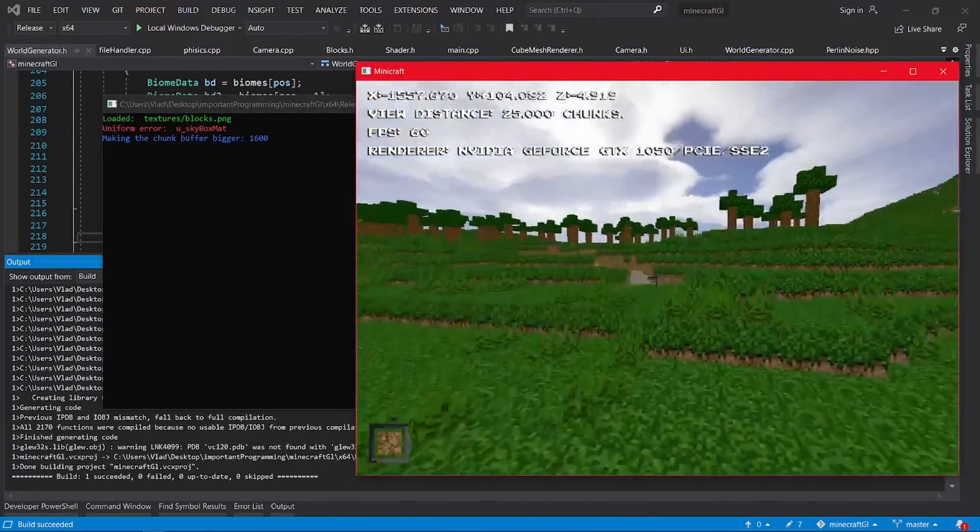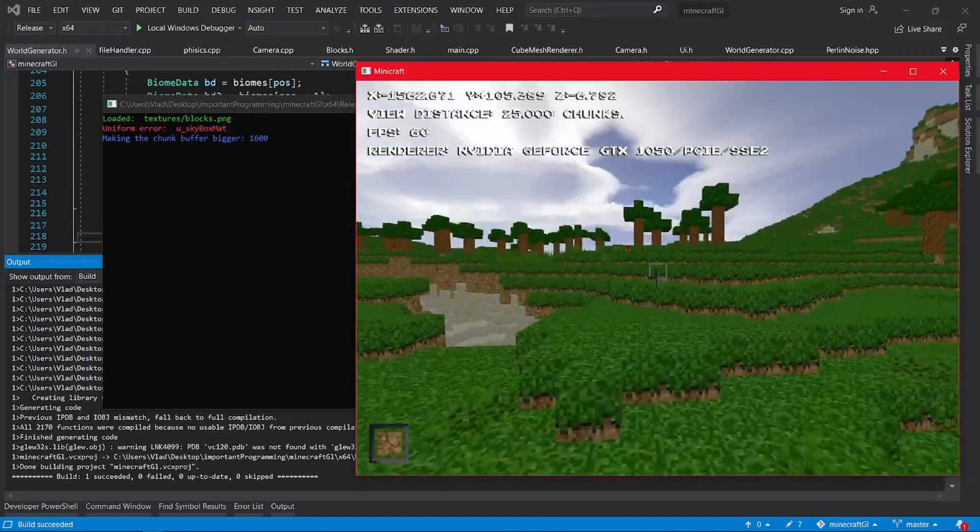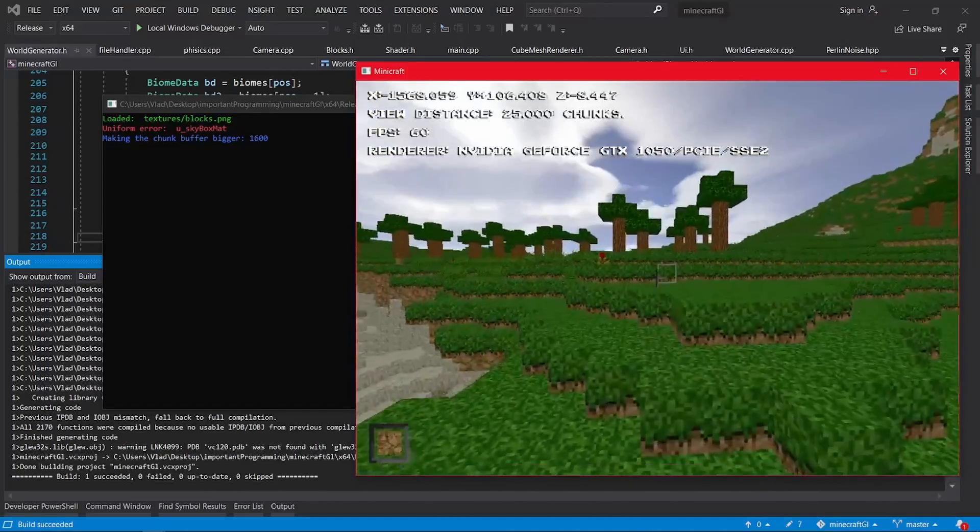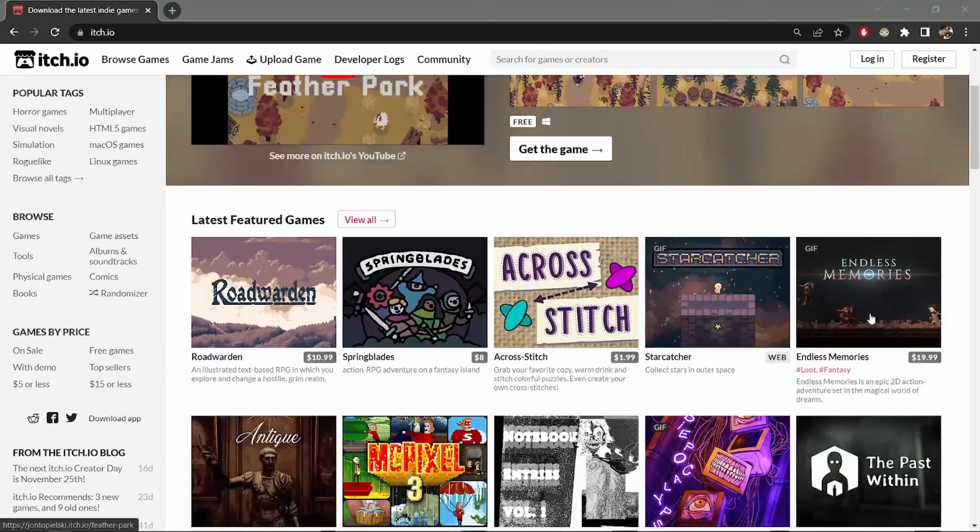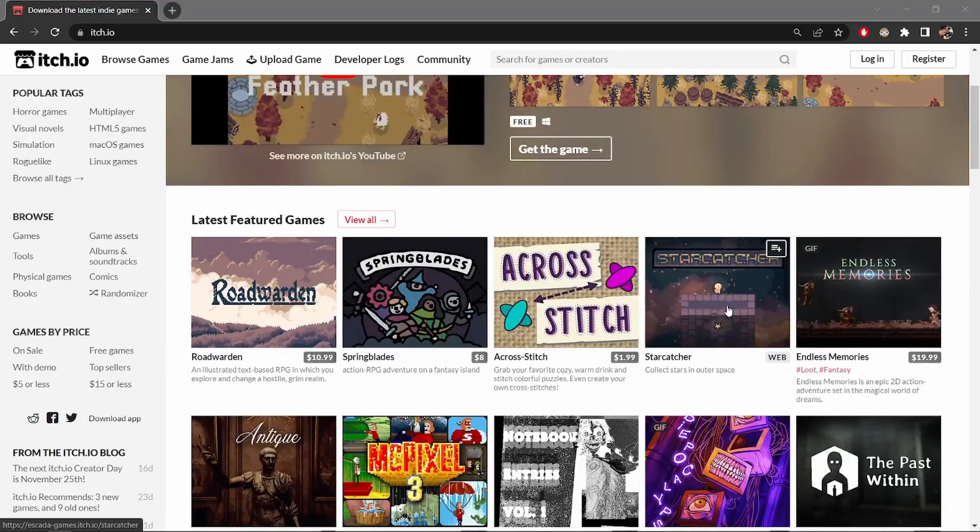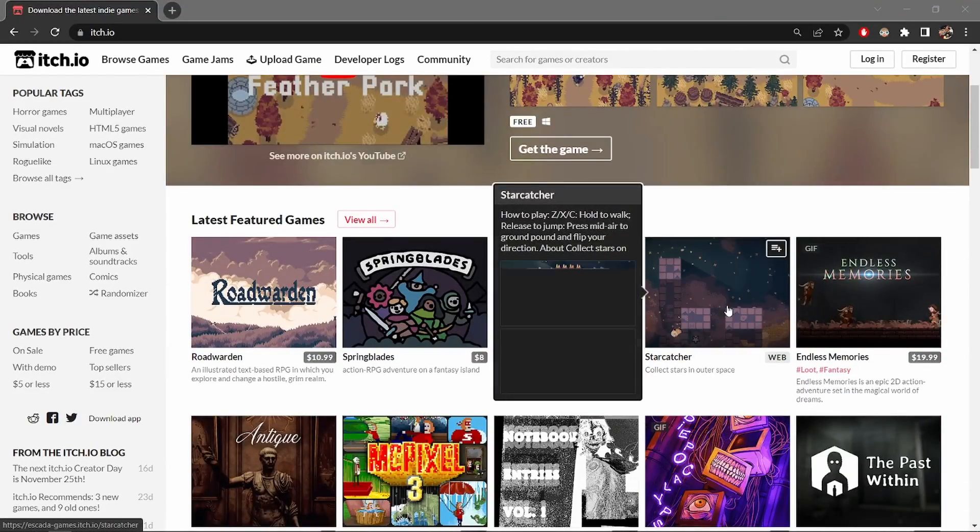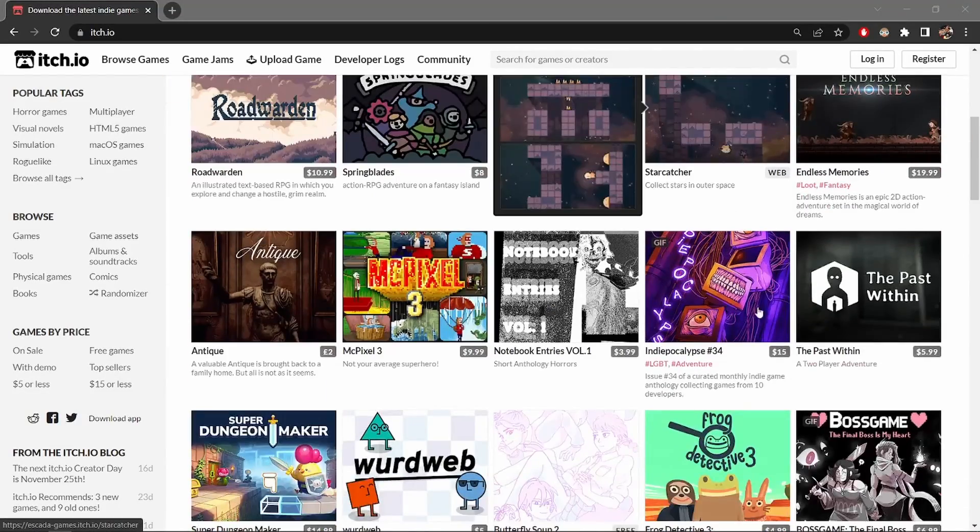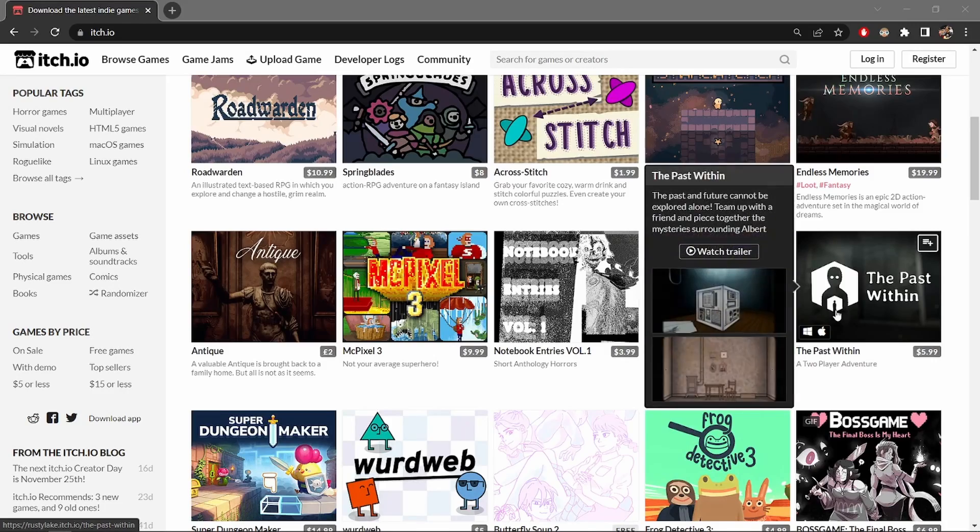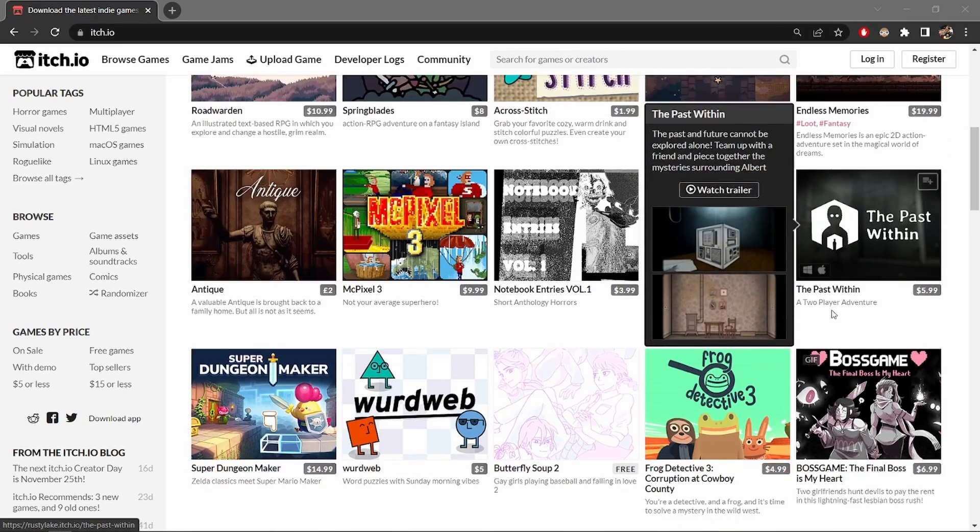So, what big project should you start on? Well, why not make a game? You probably don't know how to do that but I'll show you how to start and then you will learn the rest by doing it.